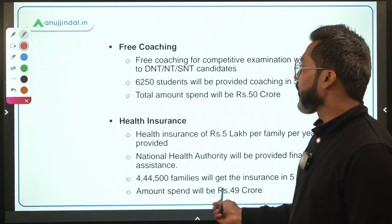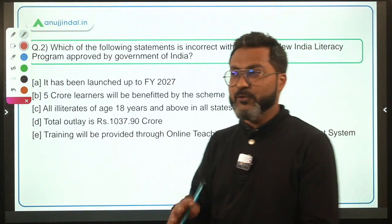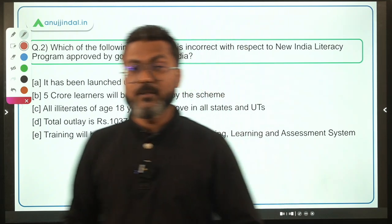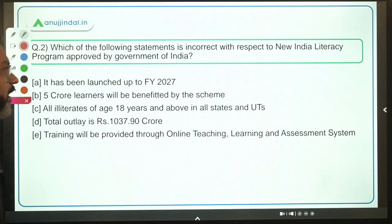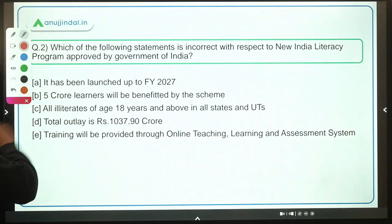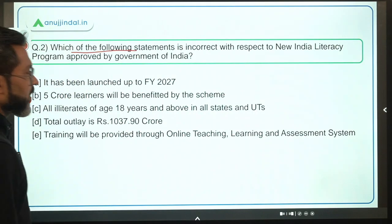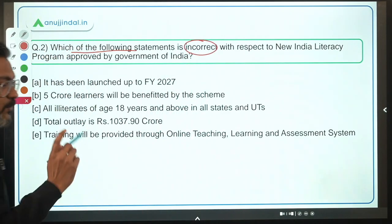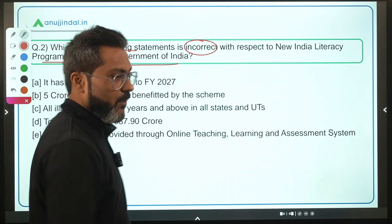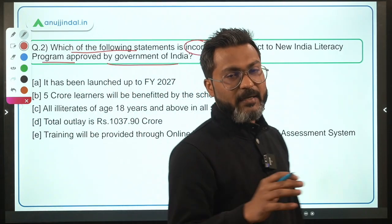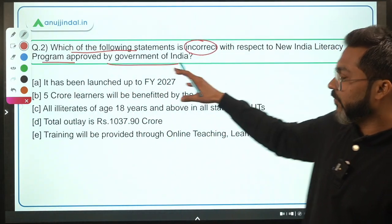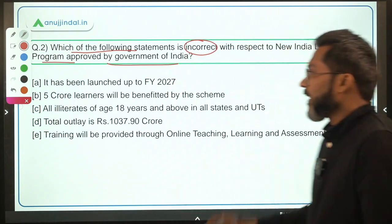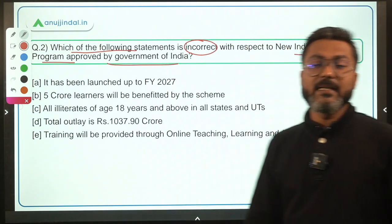Moving to question number 2, another important question about a brand new government scheme. You have to identify the incorrect statement with respect to the New India Literacy Program approved by the Government of India. This is a new program approved under the New Education Policy 2020 and is named the New India Literacy Program.